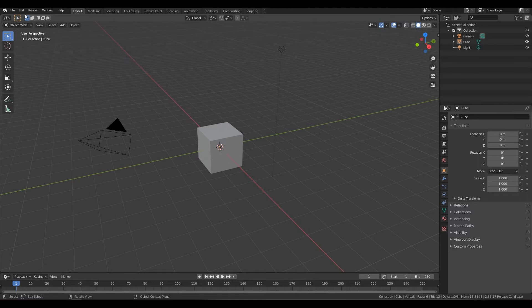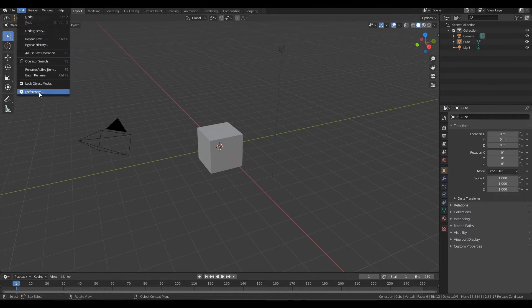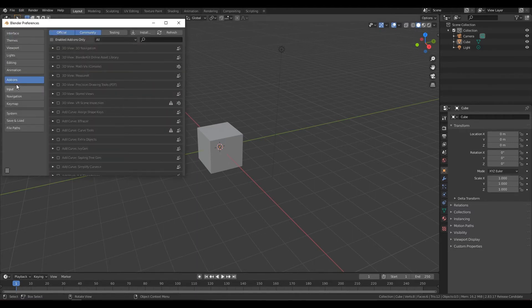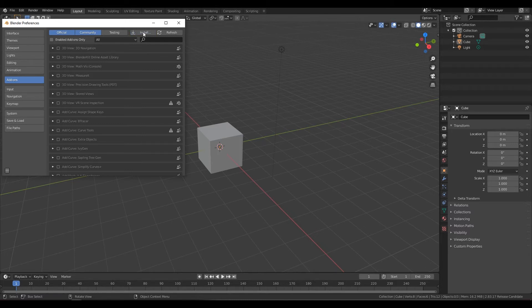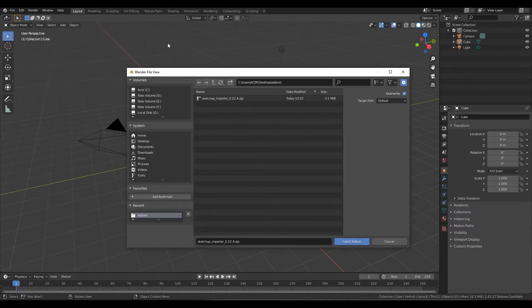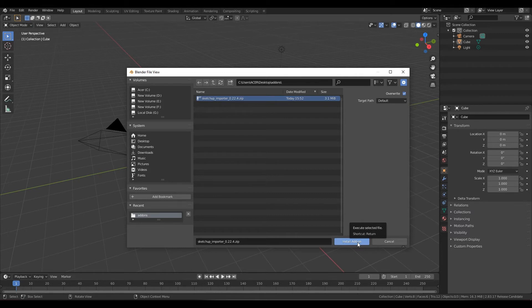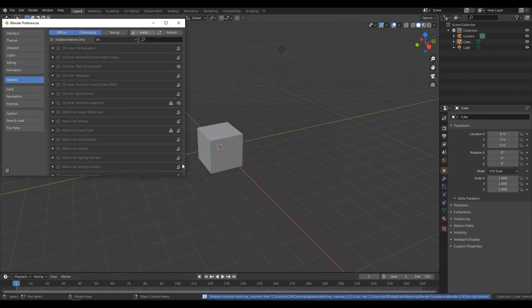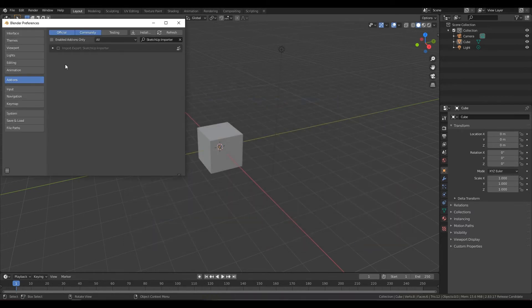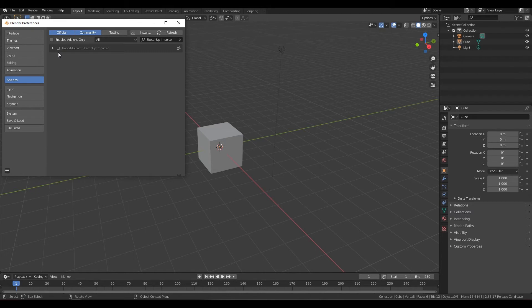First you go to Edit, then Preferences, then make sure you select Add-ons, then Install. Then find your add-on, select your add-on, then press Install Add-on. And as you can see, that's your newly installed add-on.